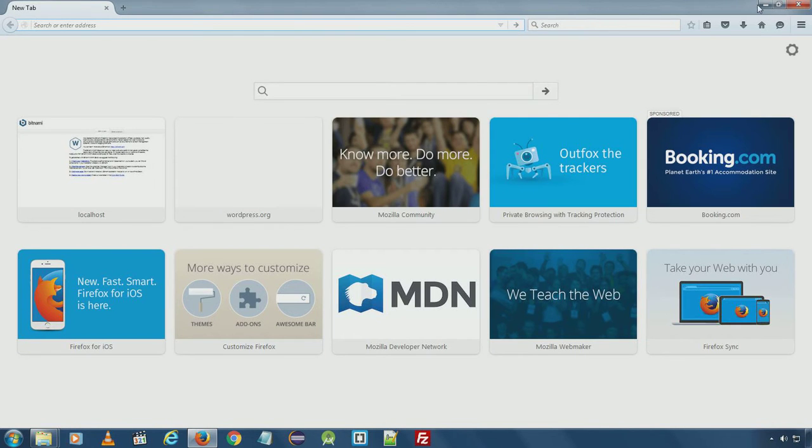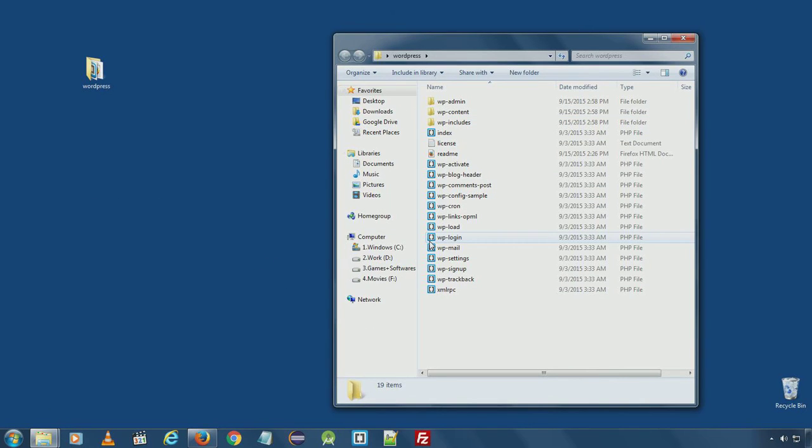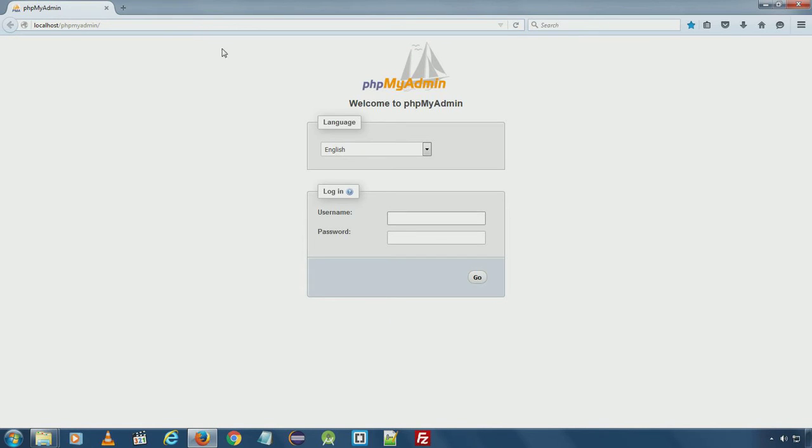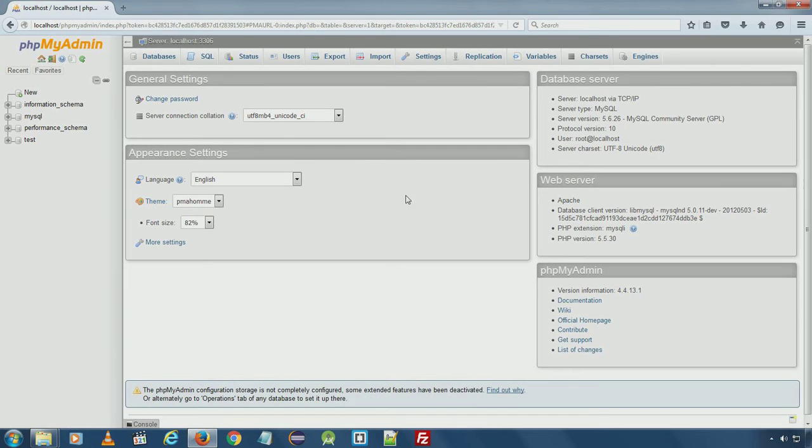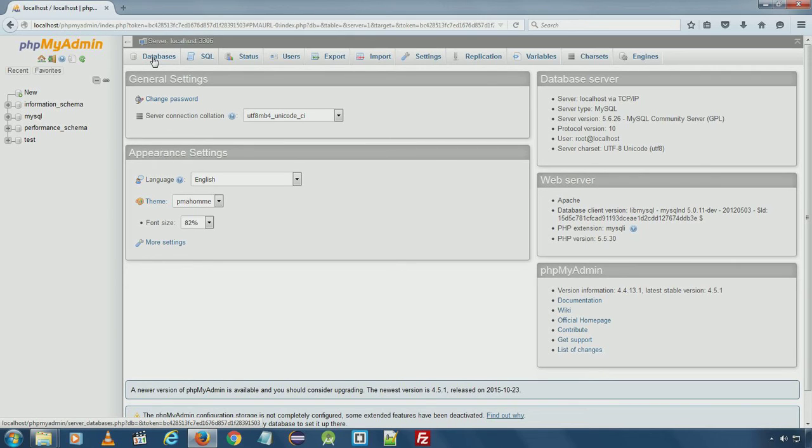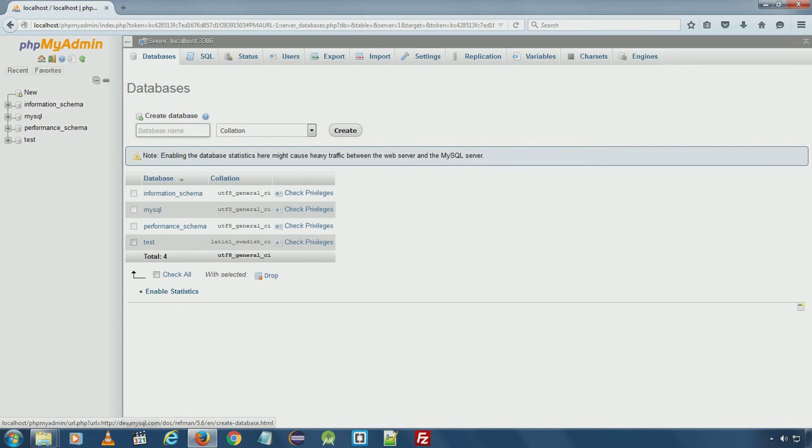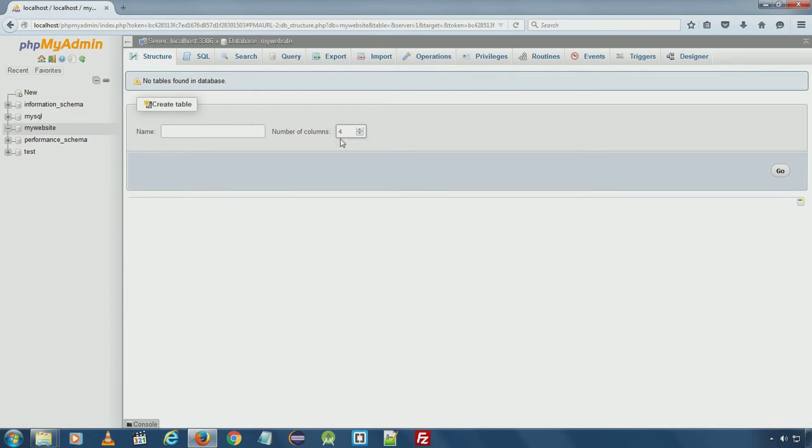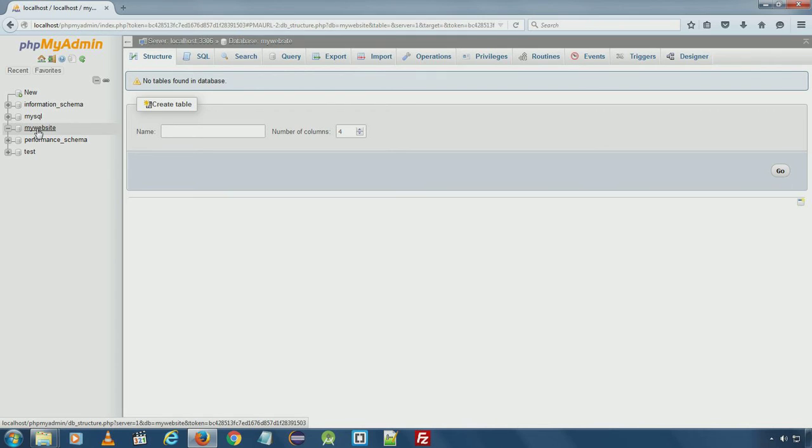WordPress needs a database to store the data. So we will need to create a database first. Go to localhost phpMyAdmin. Enter default username and password. Here under databases you can create a new database for our new WordPress installation. I will name it my website. You can name it whatever. Make sure you note down the database name. Here we successfully created a new database for our WordPress installation: my website.